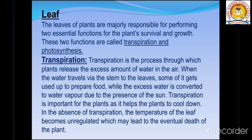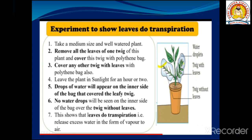We have to perform an activity which shows that leaves carry out transpiration. We will observe how leaves perform the transpiration process.